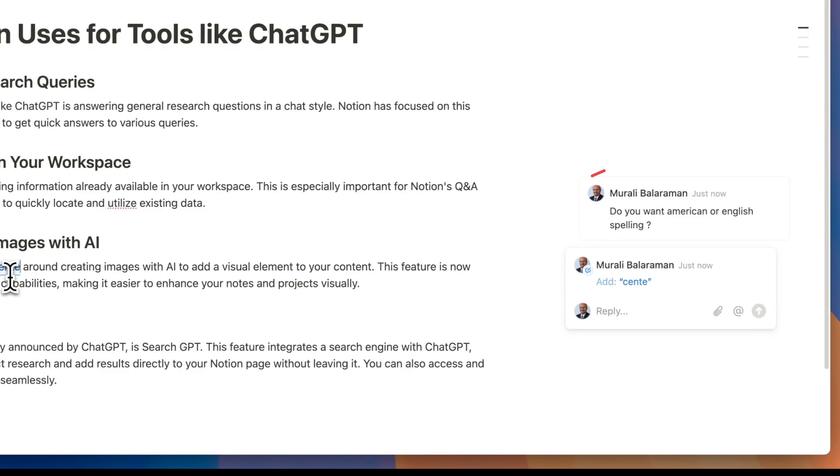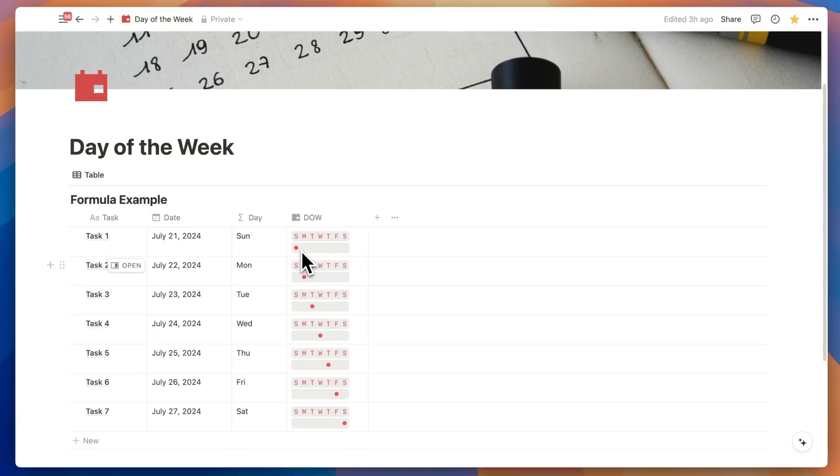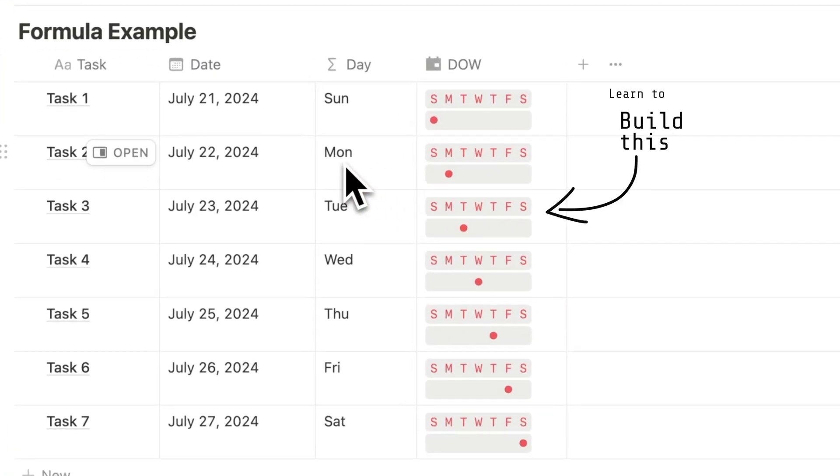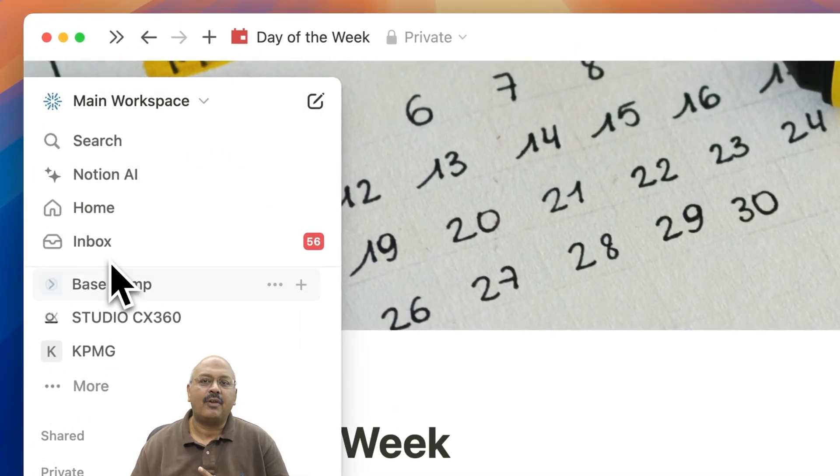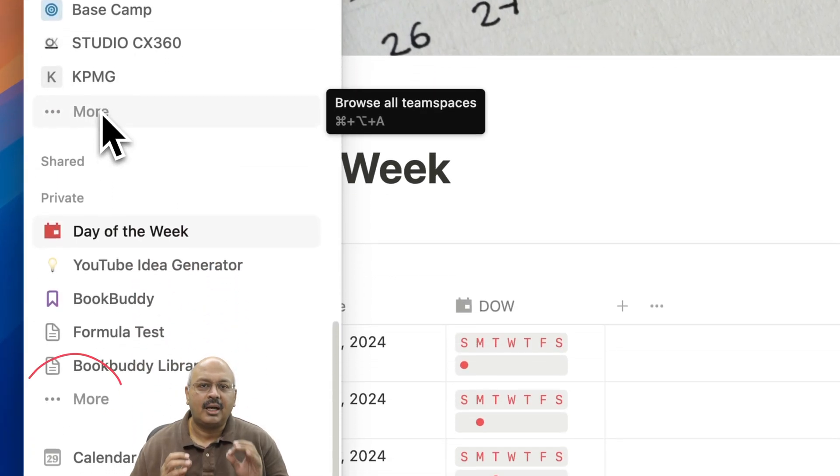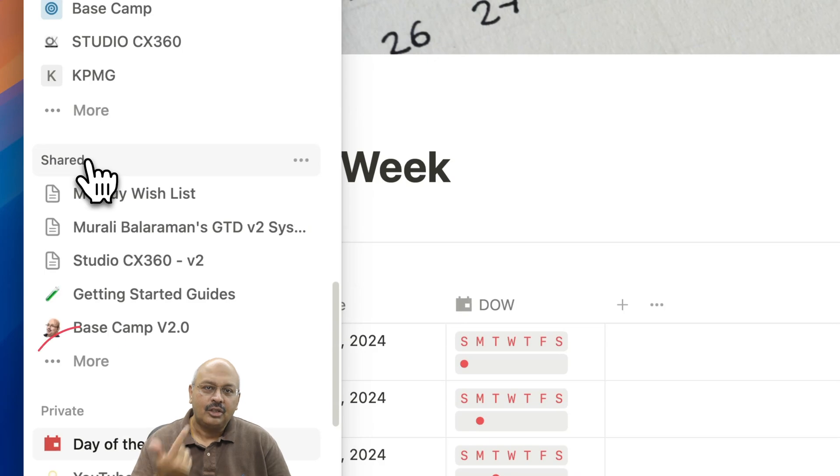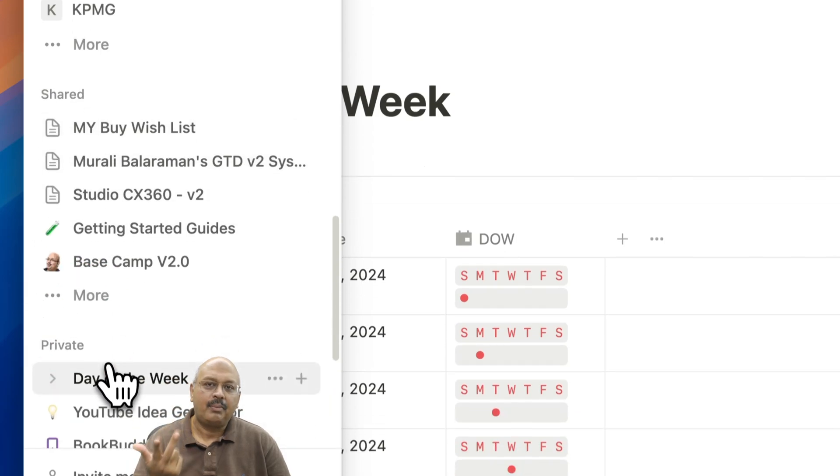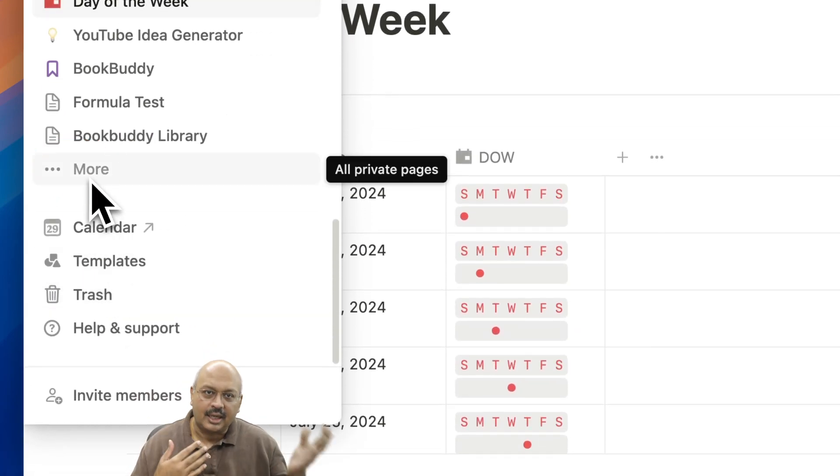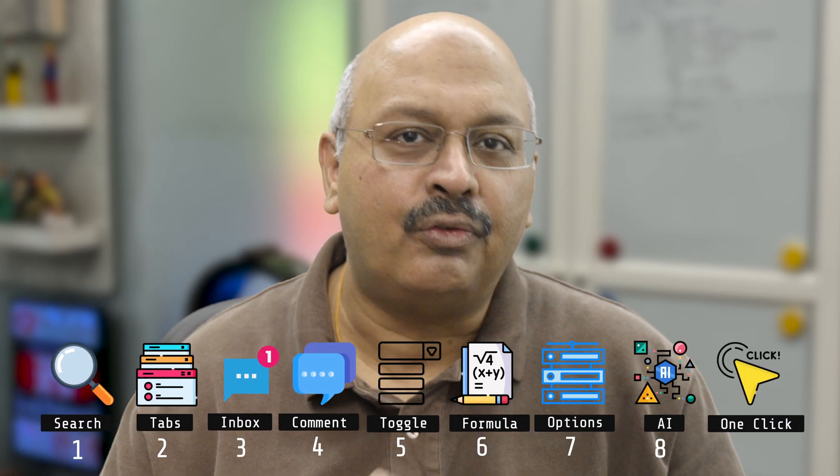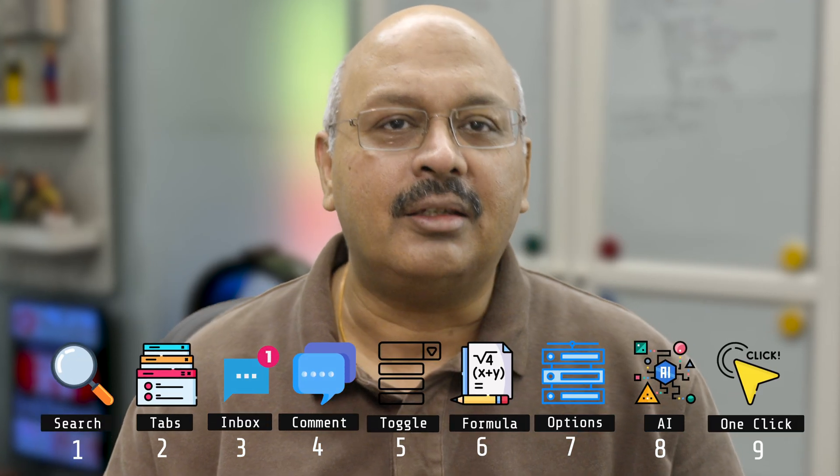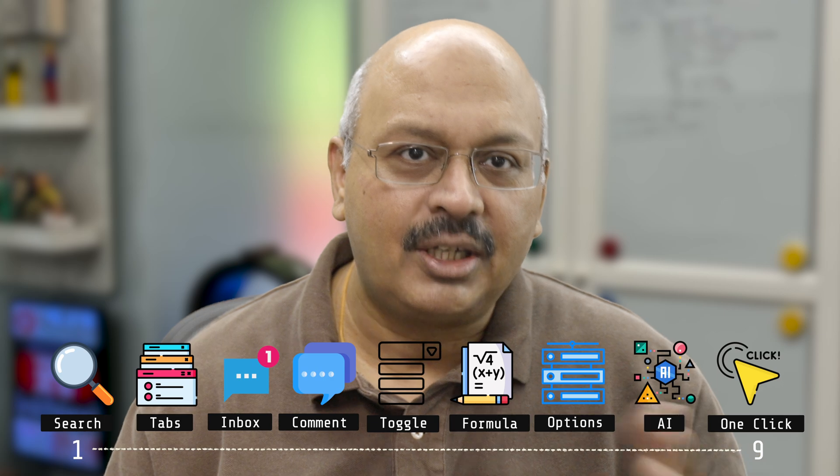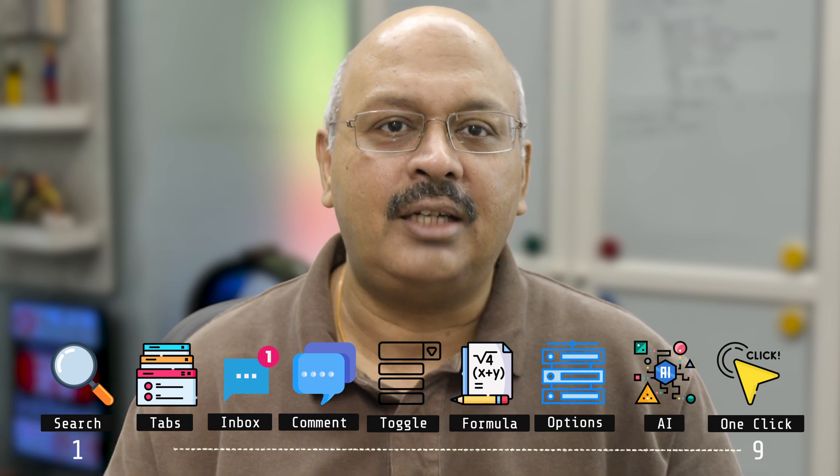Notion has been on a cleanup spree, simplifying navigation while enhancing functionality. This is clear from recent updates to team spaces, shared and private spaces on the side panel. In this video, I will highlight 9 plus new features, each designed to either simplify your experience or enhance functionality.